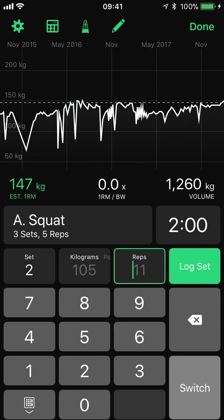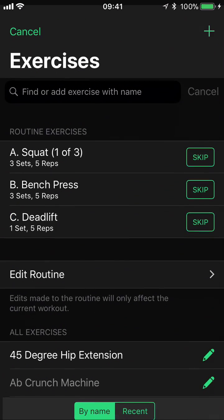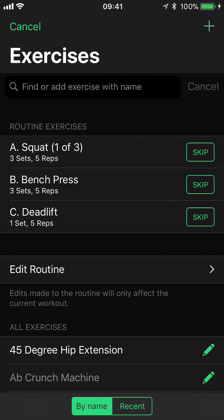When following a routine our exercise will automatically advance as we progress through the workout. However we can change our exercise at any time by tapping on the exercise selection button. Here we can select a different exercise from our routine, select exercises that aren't in our routine, or even add new exercises. We can also choose to skip exercises if we don't want the logger to return to them as we progress through the workout.